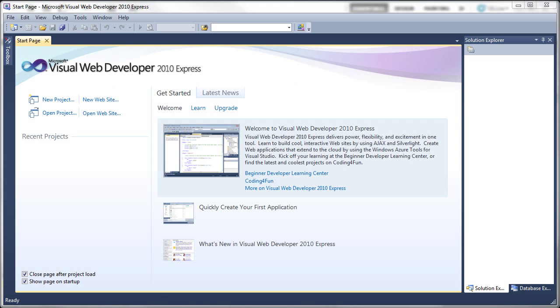You also need to have Microsoft Visual Web Developer 2010 Express installed. If you haven't got that installed yet, I'll leave an annotation on this video to my first video on how to install Visual Web Developer.